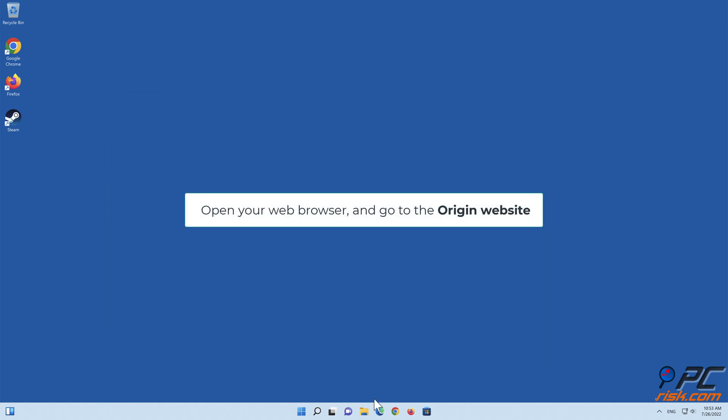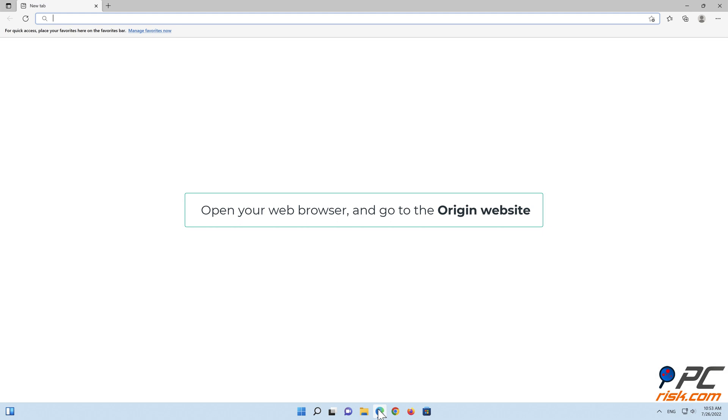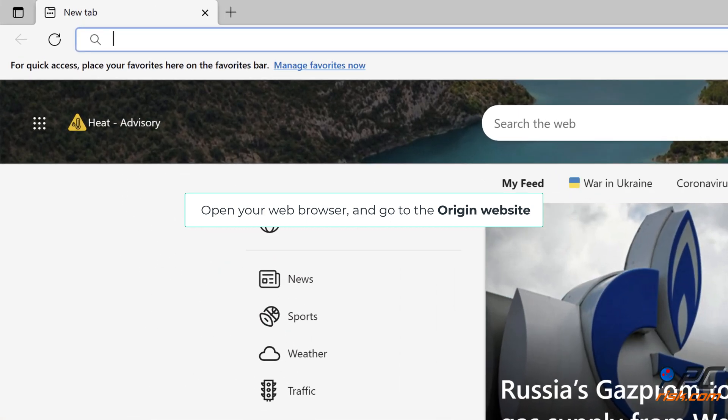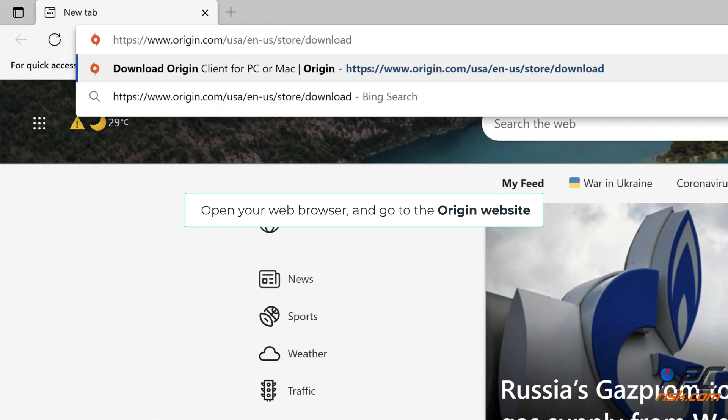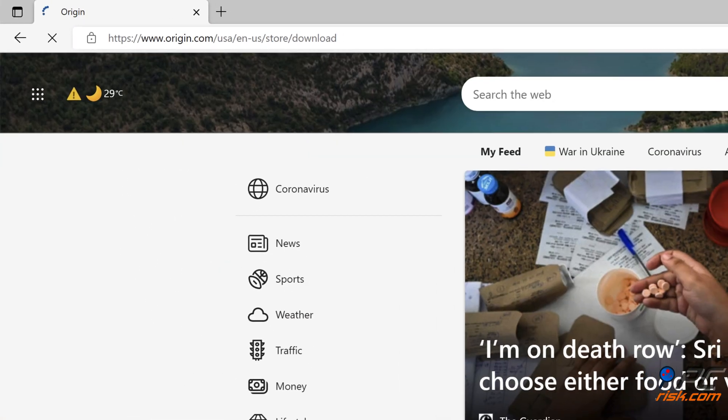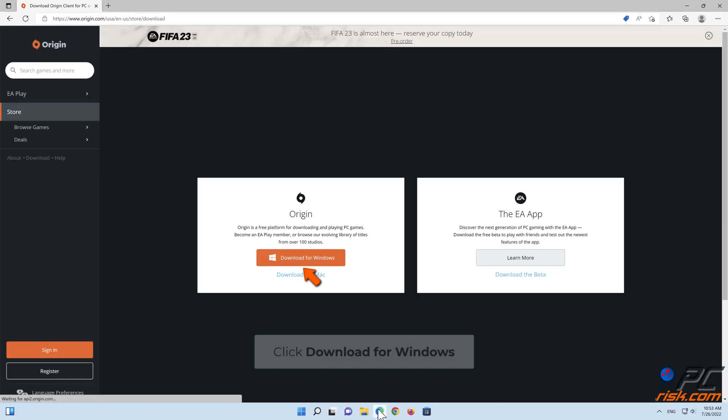Open your web browser and go to the Origin website. Click Download for Windows.